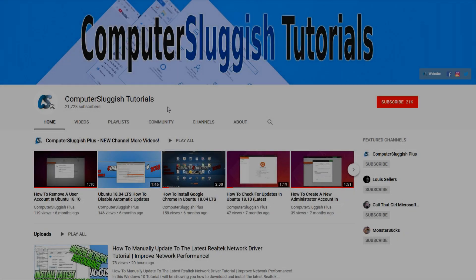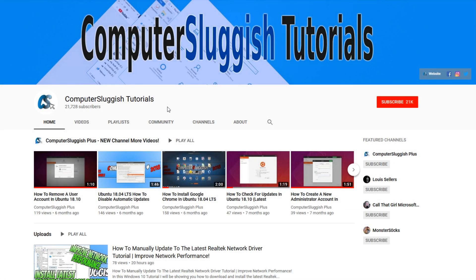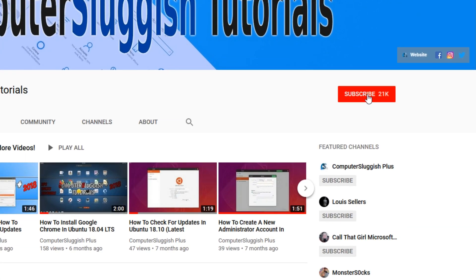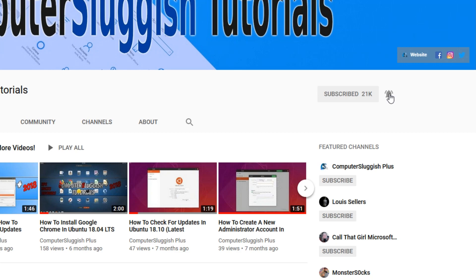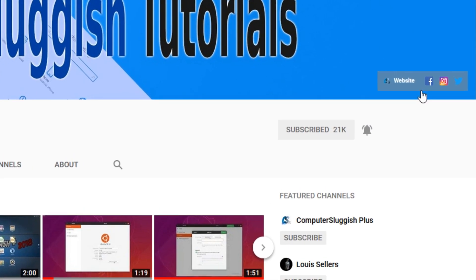Welcome back to another Computer Sluggish video. Have you subscribed to my YouTube channel yet? If not, be sure to click on the big red subscribe button and click on the bell to get notified when I upload a new video. Also, don't forget to check out my social media channels.